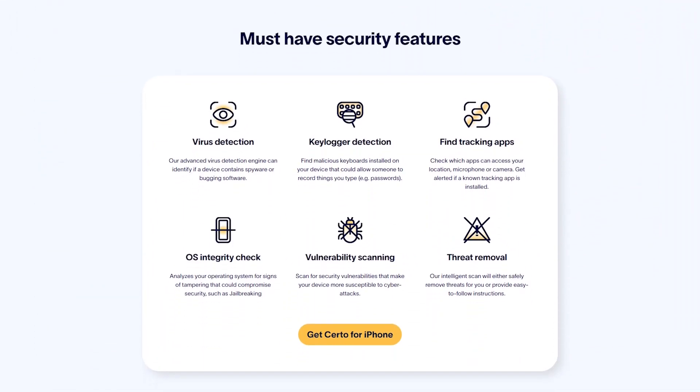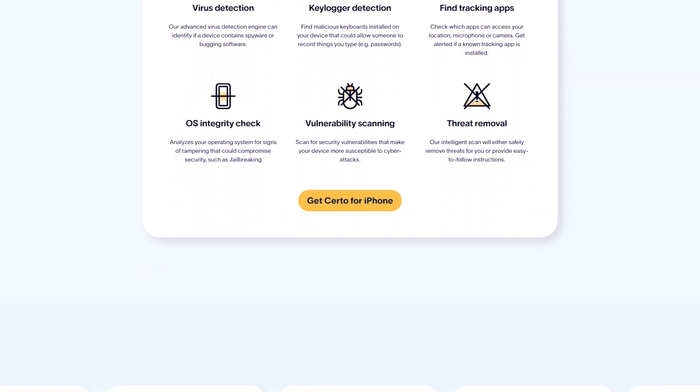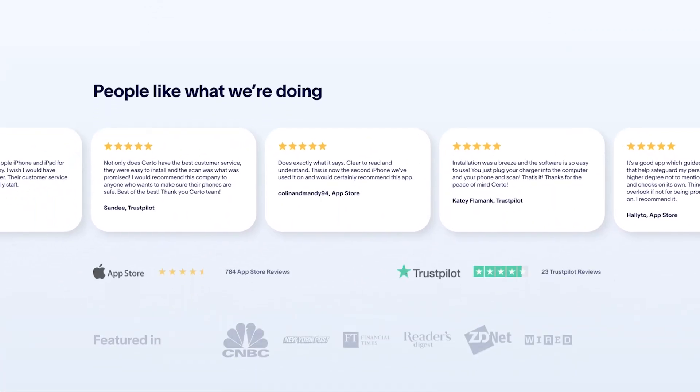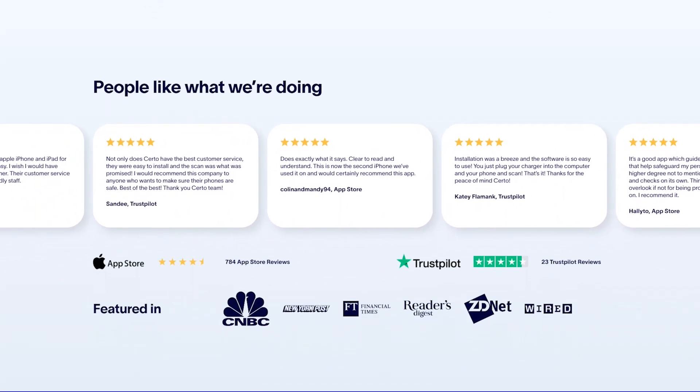One of the tools that can do this is CertoAntiSpy — I'll put a link in the description if you want to check it out. All you have to do is install the app onto your computer, connect your iPhone using the USB cable, and click Scan to check your device for viruses, spyware, key loggers, tracking apps, and so much more.